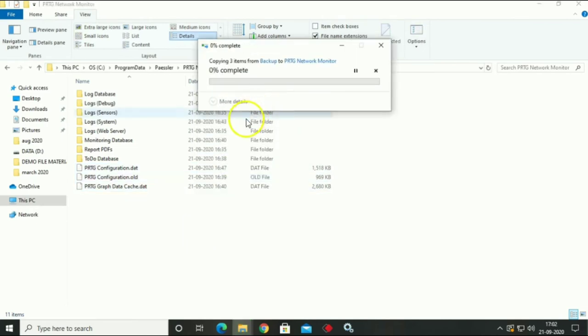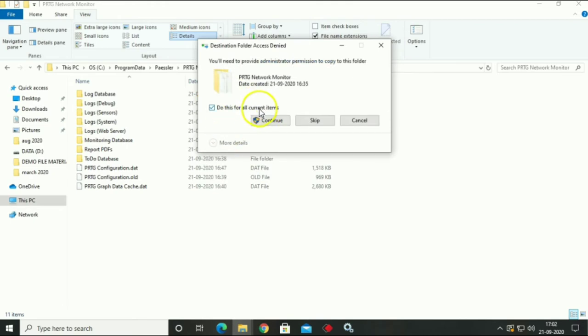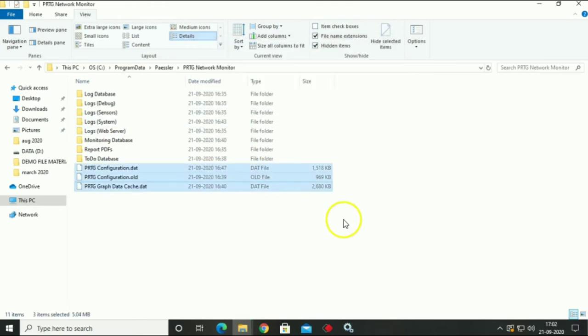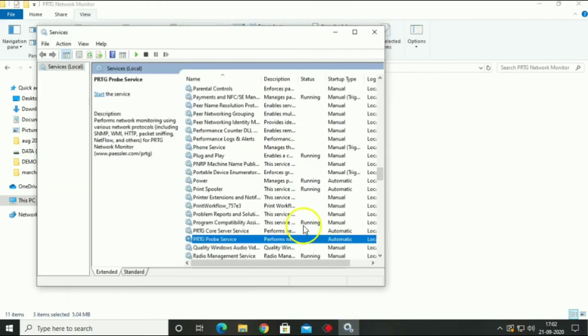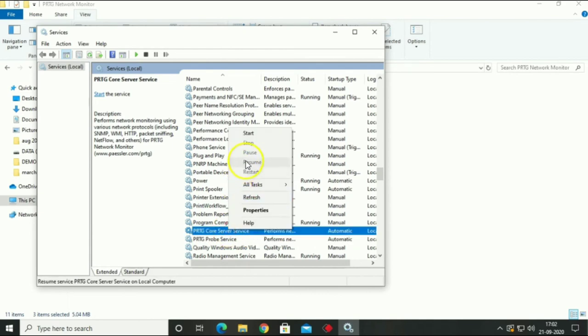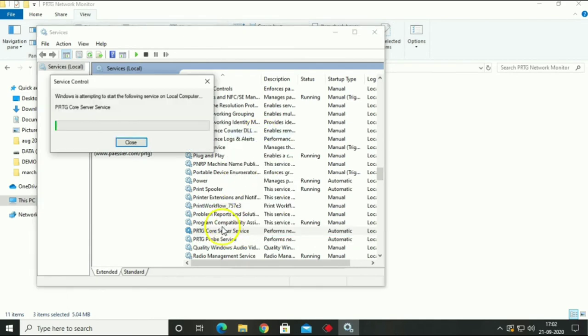After replacing three files, you have to start your PRTG Probe Services.